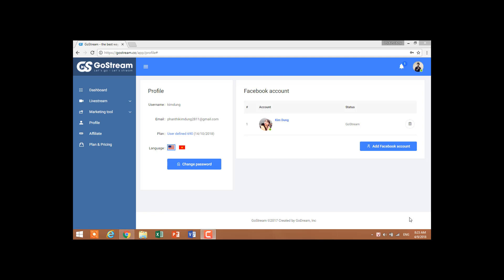Hello everybody. Today I will show you how to add many Facebook accounts to GoStream, in order that you can post your live stream on multiple profiles at the same time. After looking into ghostream.co, you will enter and click to profile, then add Facebook account.